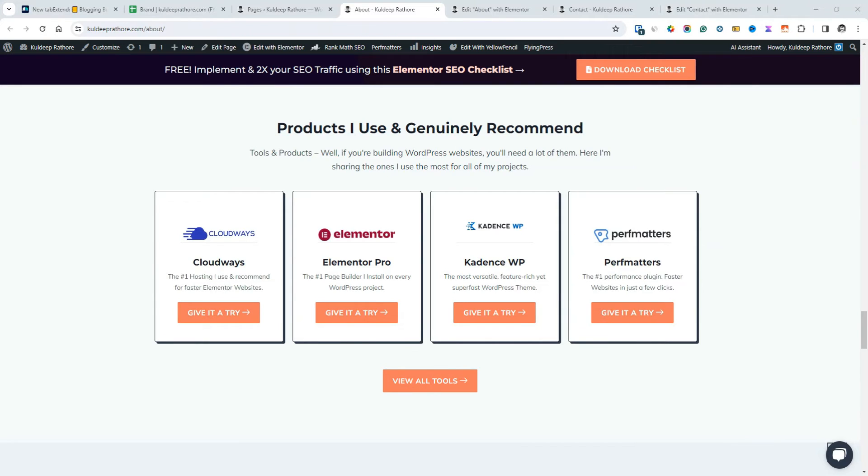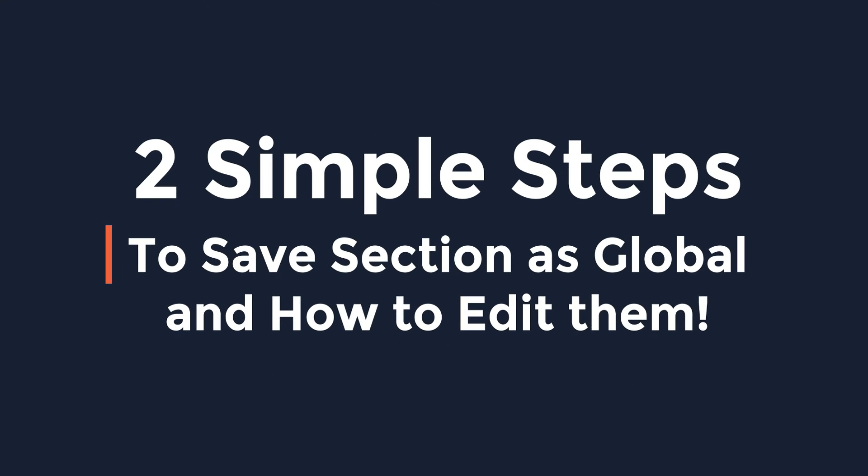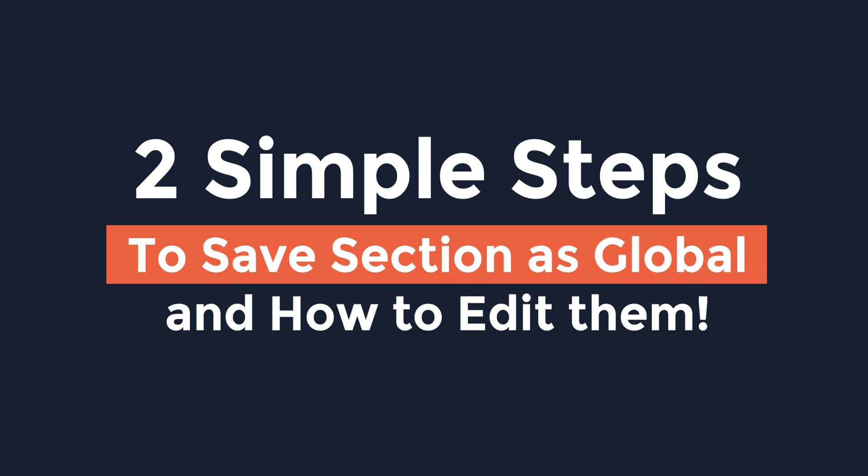Hi there, Kuldeep this side and in this quick video, I'll show you how you can save the sections as global in Elementor and also how you can edit them.